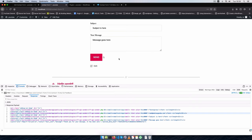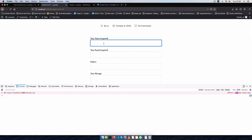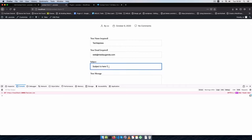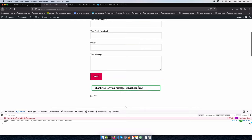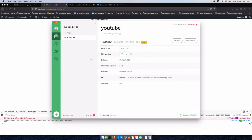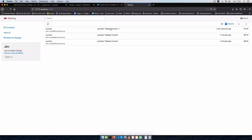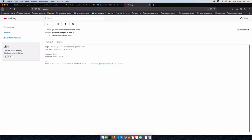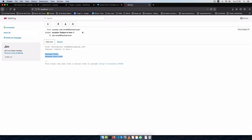After saving, I reload the form, fill in the details, and hit send. The confirmation says the message is sent. Since I'm using Local by Flywheel, I'll check MailHog to inspect the outgoing mail. Opening MailHog, we can see the email arrived — the sender is TechiePress at that email address, the subject is correct, and the message body is there. Everything is as it should be.